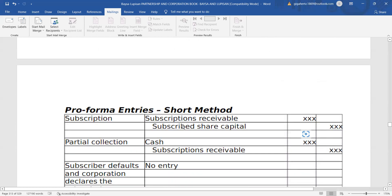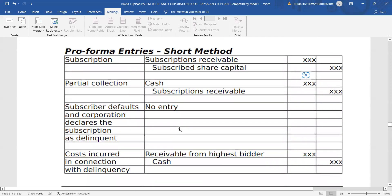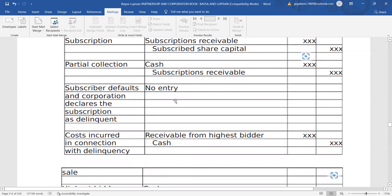Here are the pro-forma journal entries to remember. For the subscription: debit subscription receivable, credit subscribed share capital. For partial collection: debit cash, credit subscription receivable to reduce it. When the subscriber defaults and the corporation declares the subscription as delinquent, there will be no journal entry — it is just a notice sent to the subscriber.